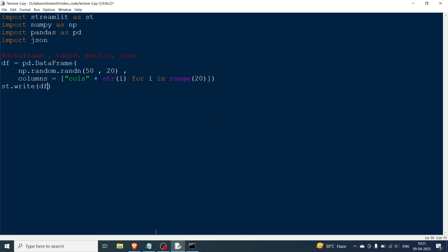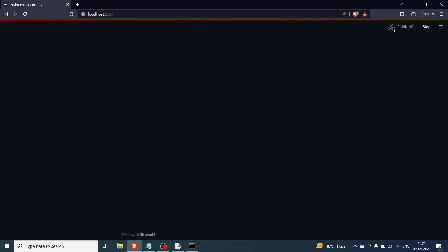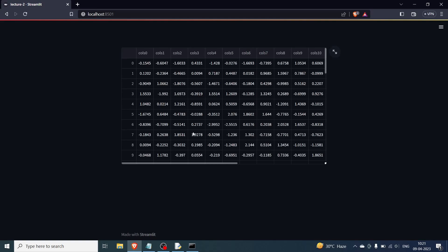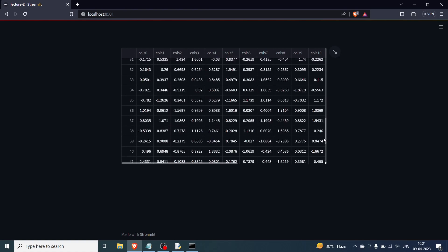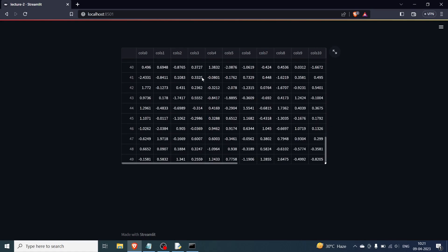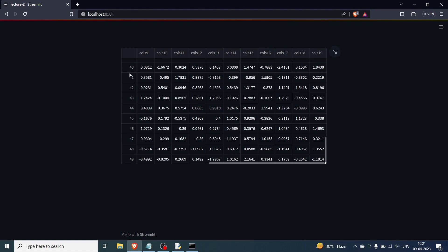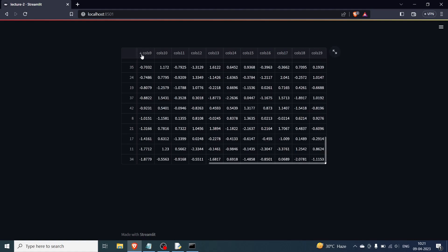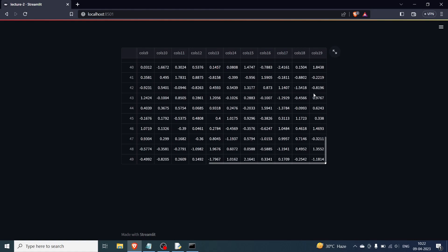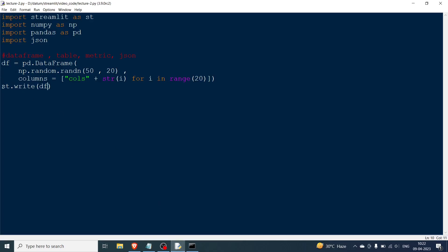You can just do st.write(df) and this should work. Going to the browser, you can see the DataFrame is displayed with 10 rows shown and a slider, 50 rows total (index up to 49) and 20 columns (column 0 up to column 19). You can click a column header to sort ascending, reverse sort descending, and back to the original order.